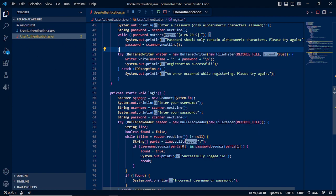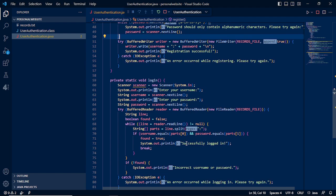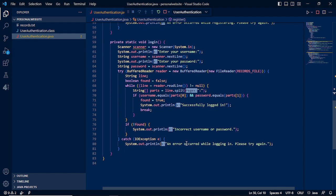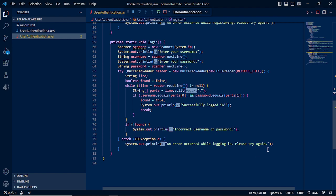It will verify by reading the file reader in our records text and check if the username and password is located. If not, it will display incorrect. If it is a successful one, it will have successfully logged in. Otherwise, it will display with an exception error, an error occurred while logging in, please try again.